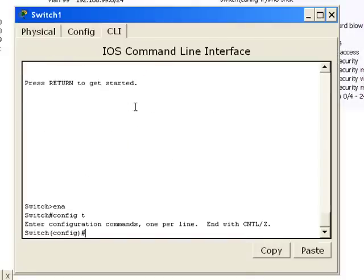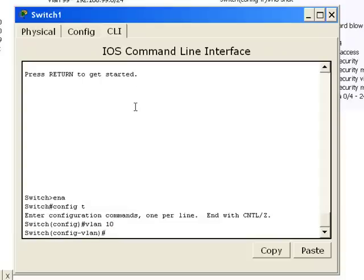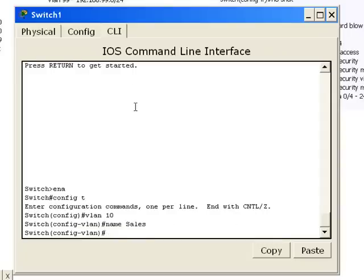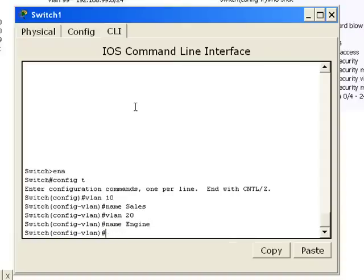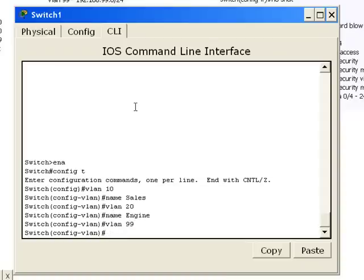First thing we have to do is actually create the VLAN. So we'll create VLAN 10. And then we'll give it a name. Sales. We'll create VLAN 20. Give it a name. We'll say it's engine, short for engineering. And then we'll create VLAN 99, which would be the admin VLAN.